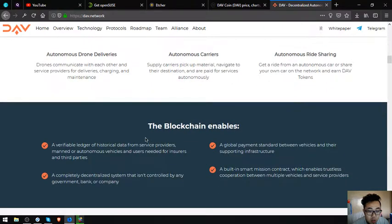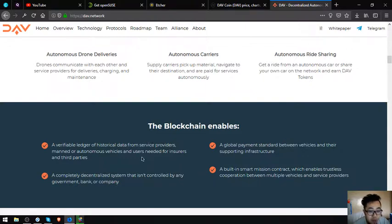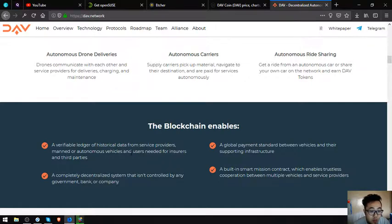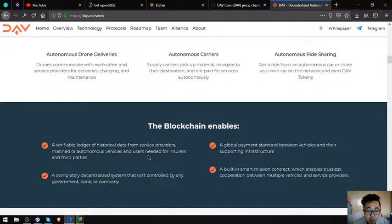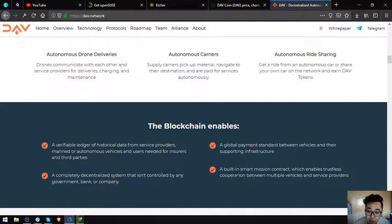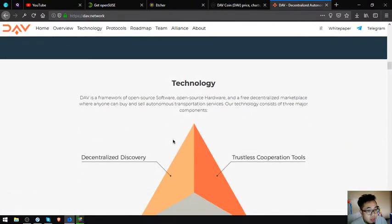The blockchain enables: a reliable ledger of historical data from service providers, manned or autonomous vehicles, and users needed for insurers and third parties; a complete decentralized system that isn't controlled by any government, bank, or company; a global payment standard between vehicles and their supporting infrastructure; a built-in smart provision contract which enables trustless cooperation between multiple vehicles and service providers.